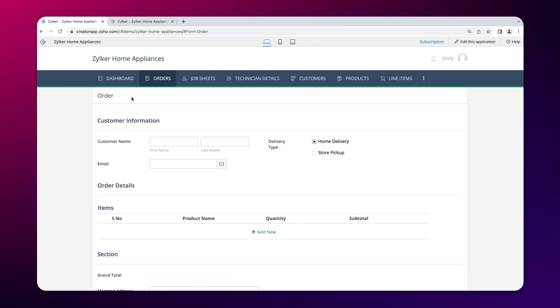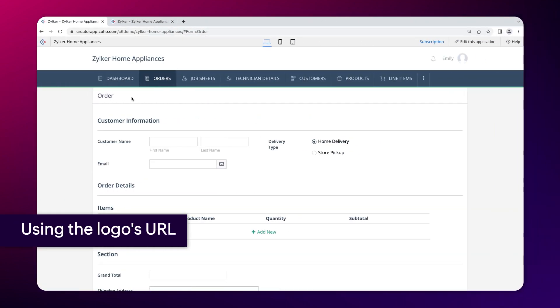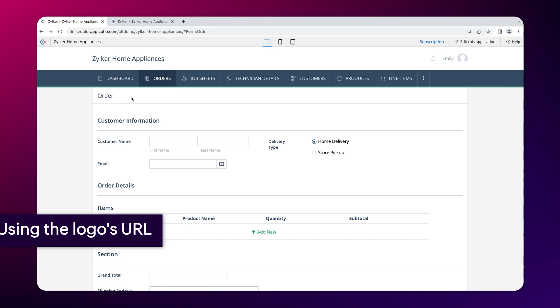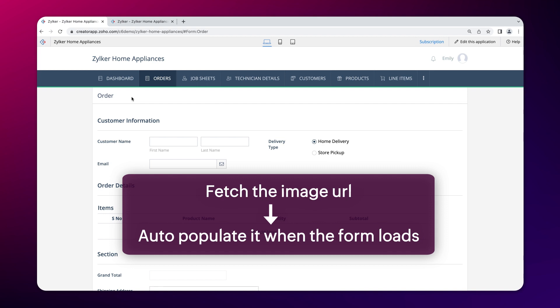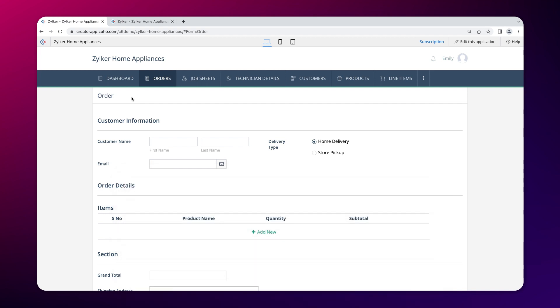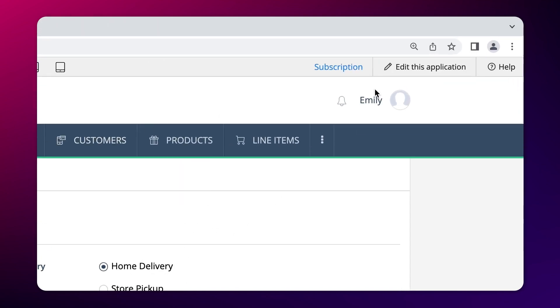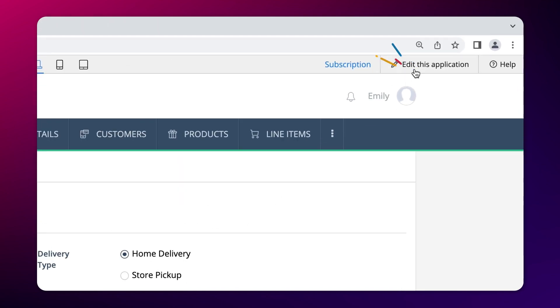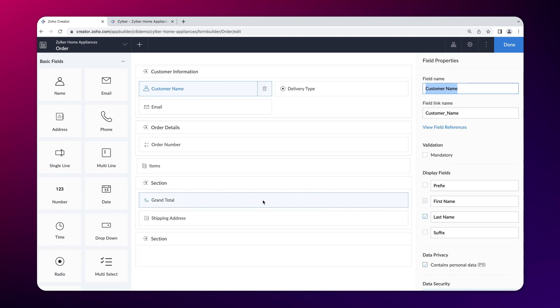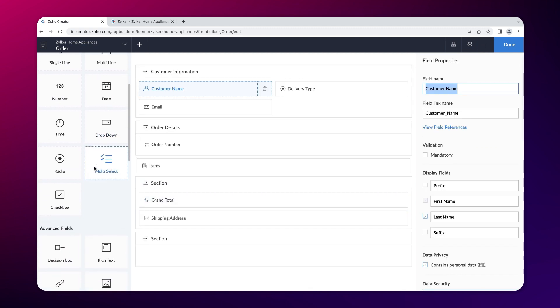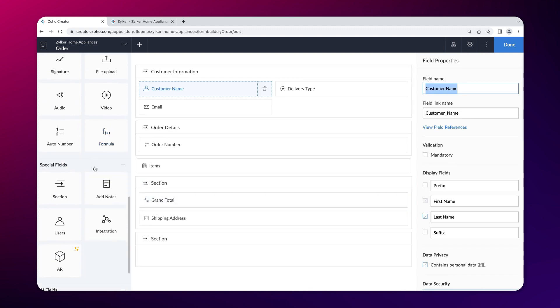Now, let's see how to display your company logo using an image URL within your form. The logic is to fetch the logo from the URL and auto-populate it immediately when the form loads. To display the logo, let's add a notes field to the order form. Go to the editor, access the form builder, and add the add notes field from the special field section.